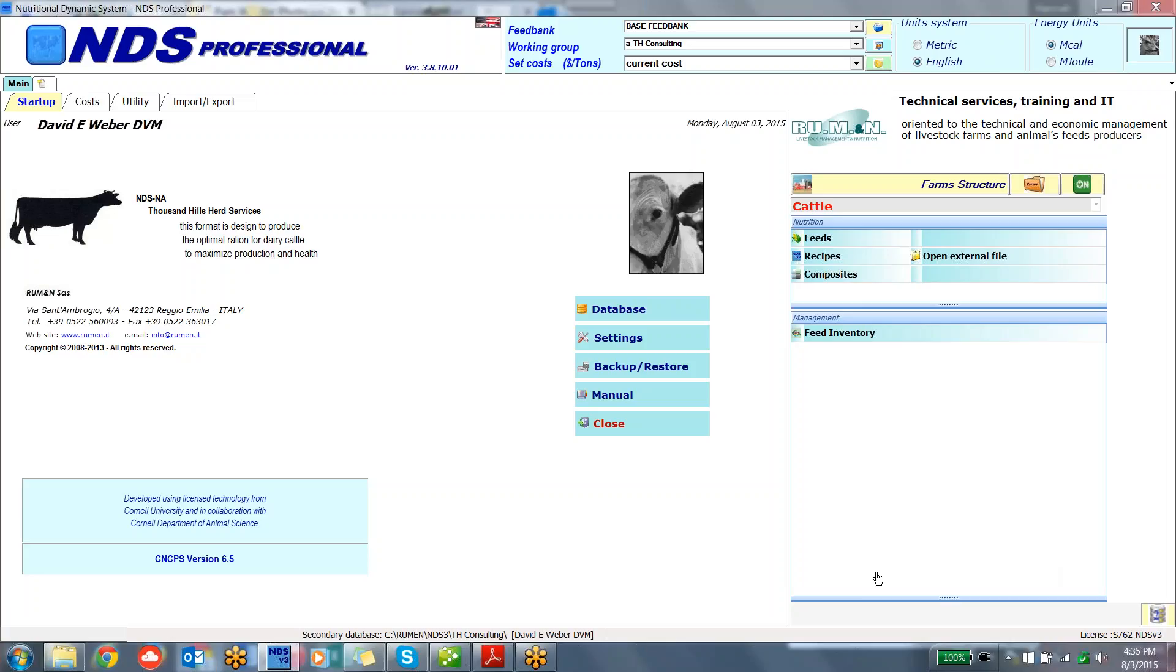What we'd like to do is just do a quick review on what we're seeing when we import the XMLs. So I have some standard XMLs from two feed laboratories, and I'm going to go through a quick import-export process to review the process.